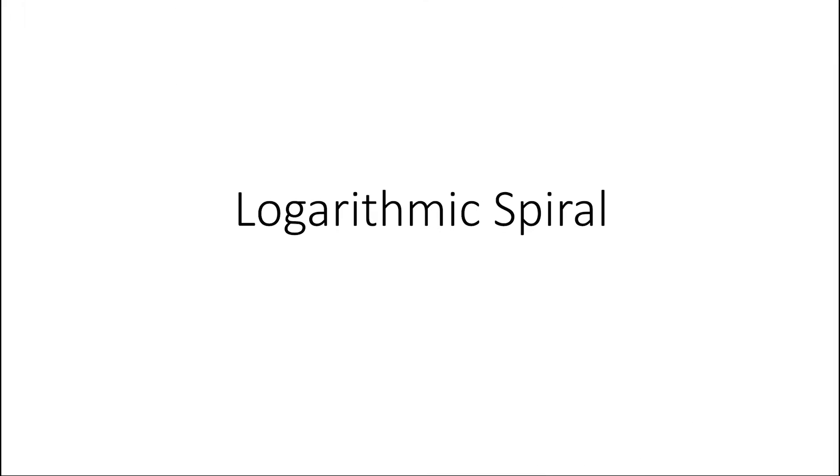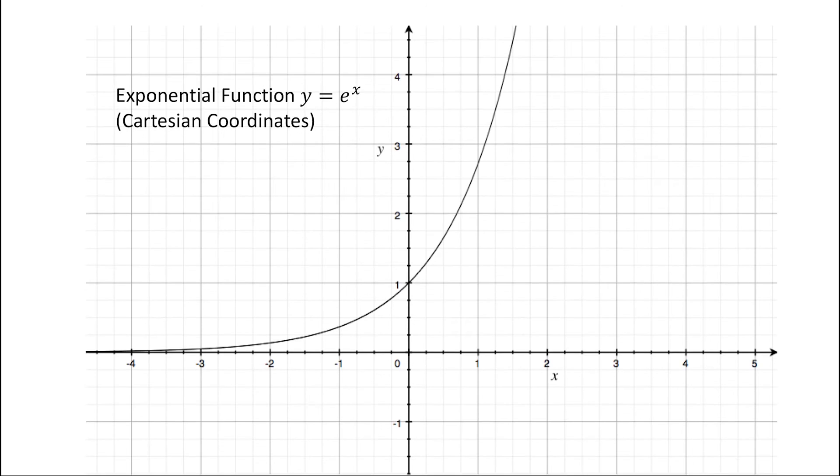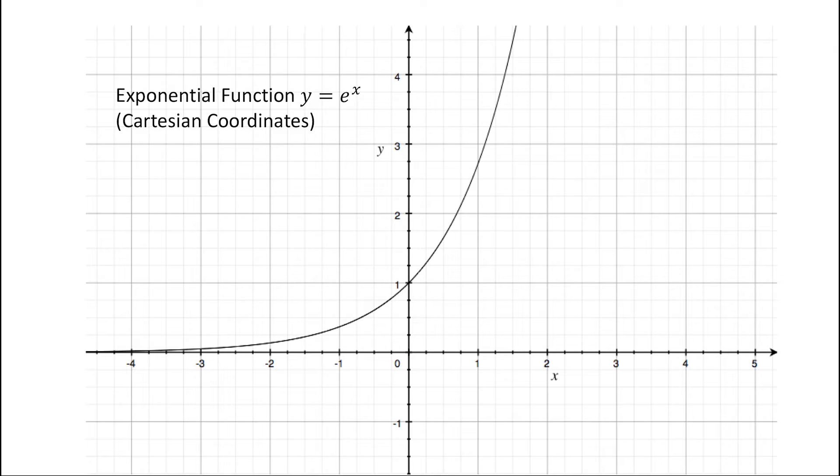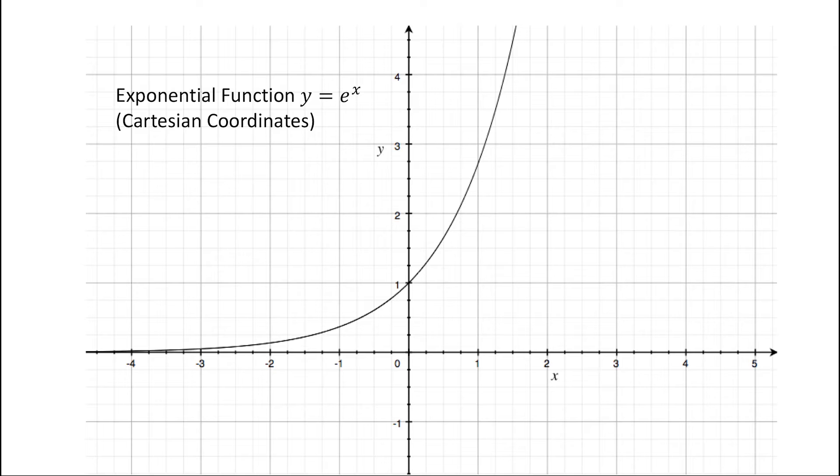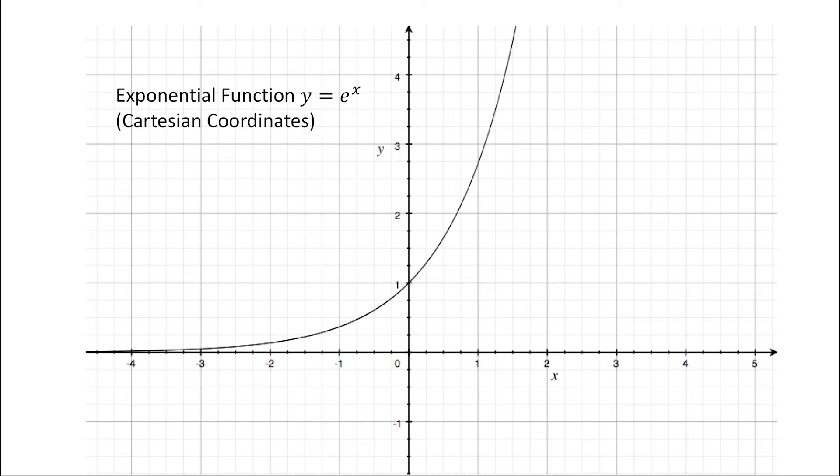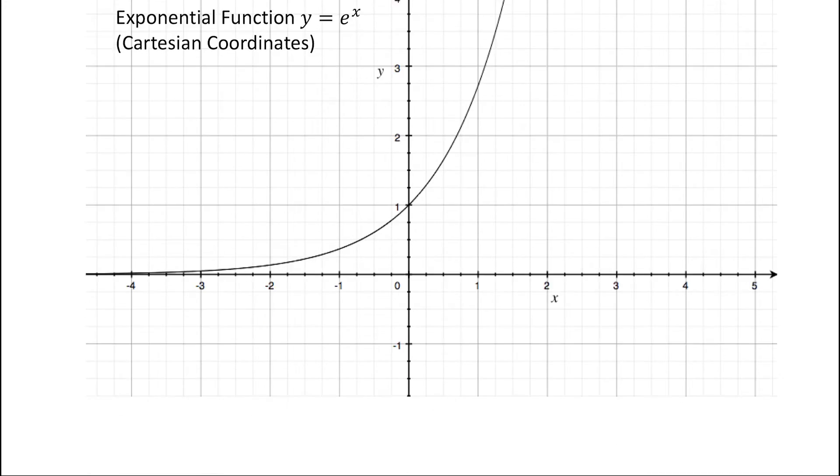Next feature is the logarithmic spiral. When we want to describe something is growing really fast, we can say it's growing exponentially. As you can see in the graph of the exponential function, it increases massively when x is getting bigger. Notice that the graph is based on Cartesian coordinates, which is the most common coordinate system.